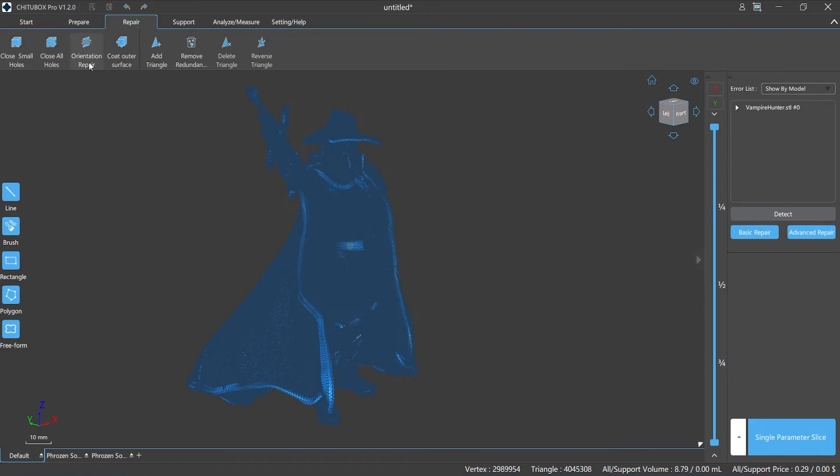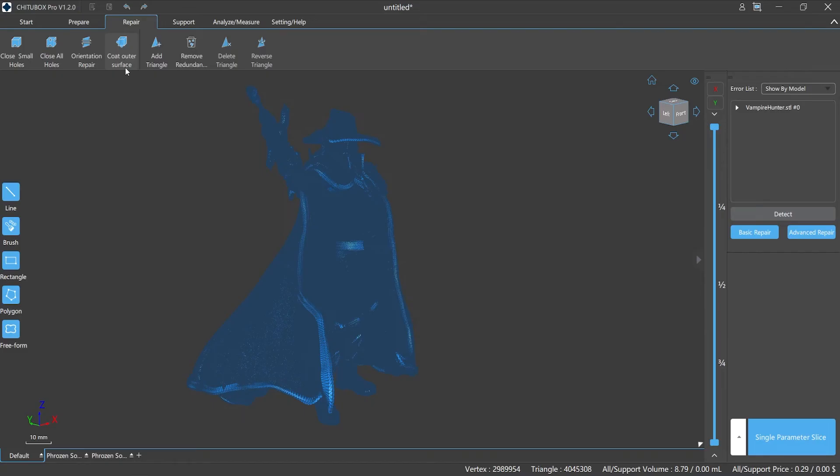Coat outer surface: this is a feature that wraps the triangular surface of a model in a uniform outward direction, which removes contradictory triangular surfaces and refines the outer surface to close it.